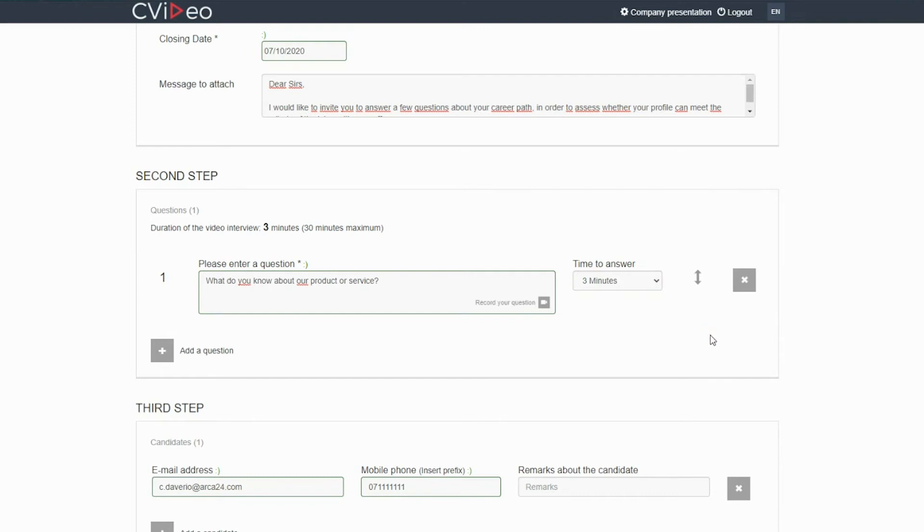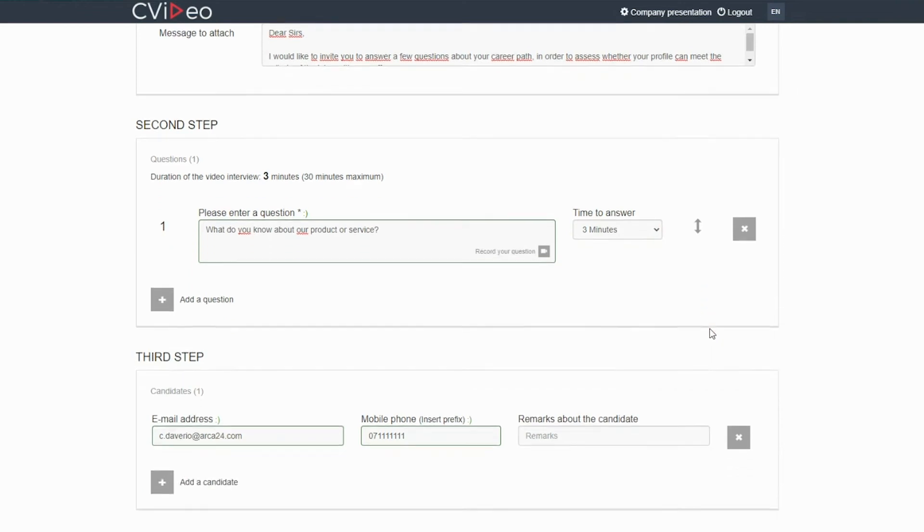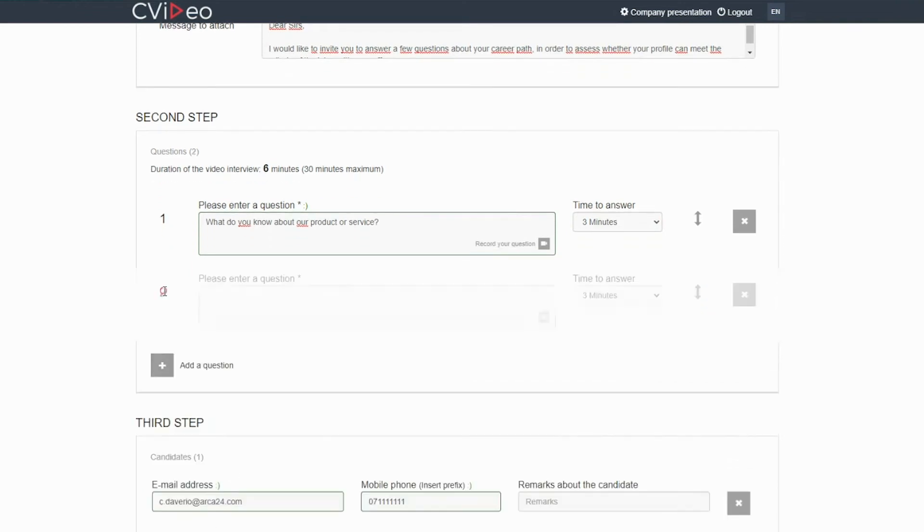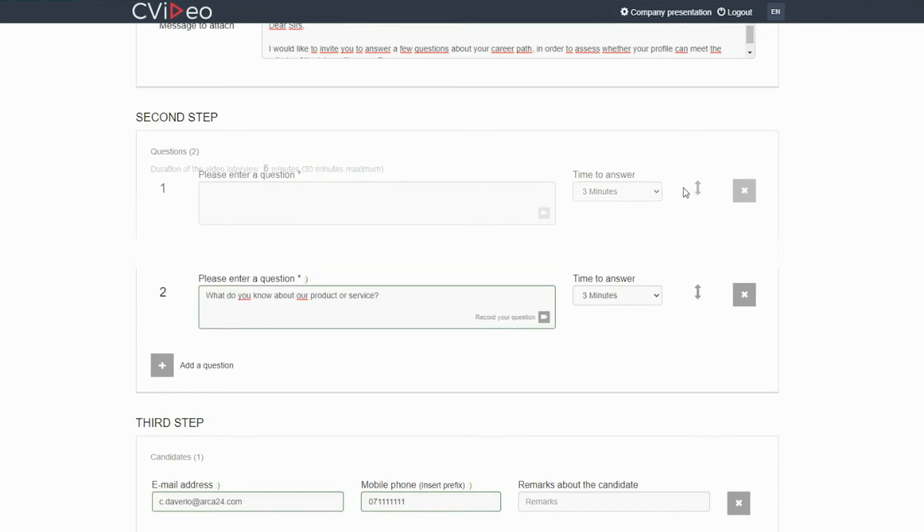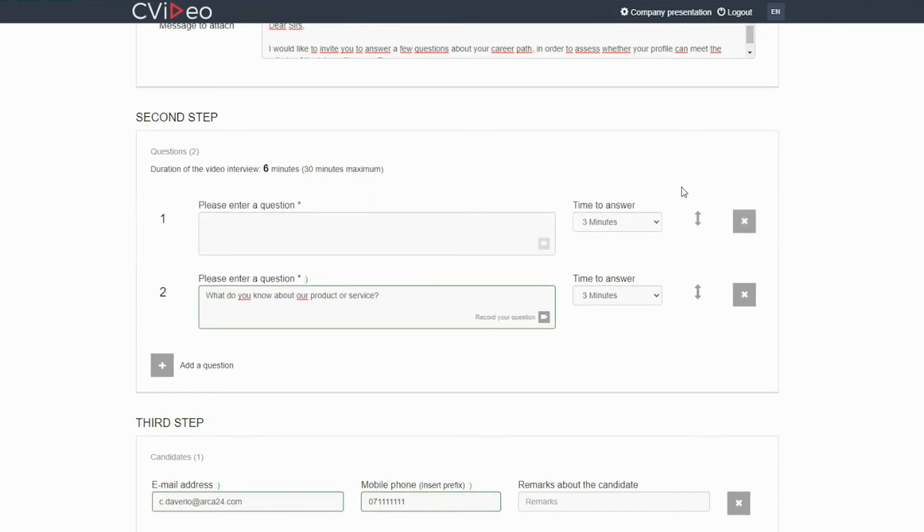If you click on the plus button, you can add any questions. If you click on the arrow, you can reorder the questions.